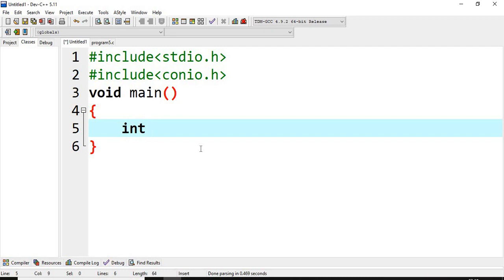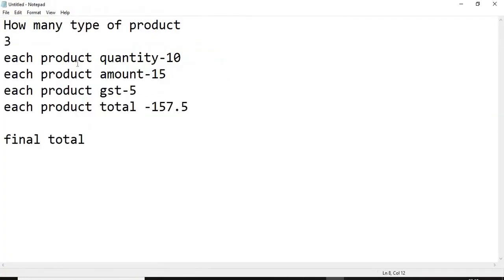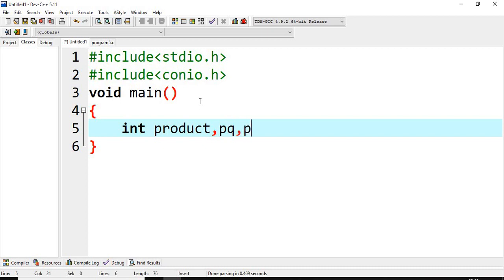First we will take the variables. In the last lecture I forgot to inform you — if you want values in decimal, you can use float instead of integer to find the average, but just to make the application simple I am taking all values as integer. We will use shortcuts: product quantity PQ, product amount PA, product GST PG, and PT for total. We will take these four variables.